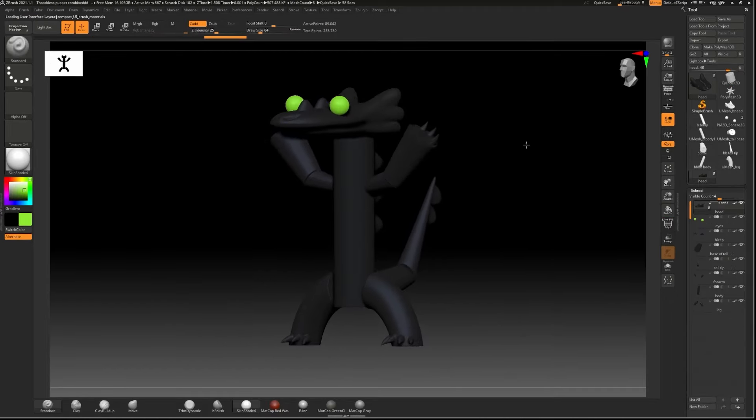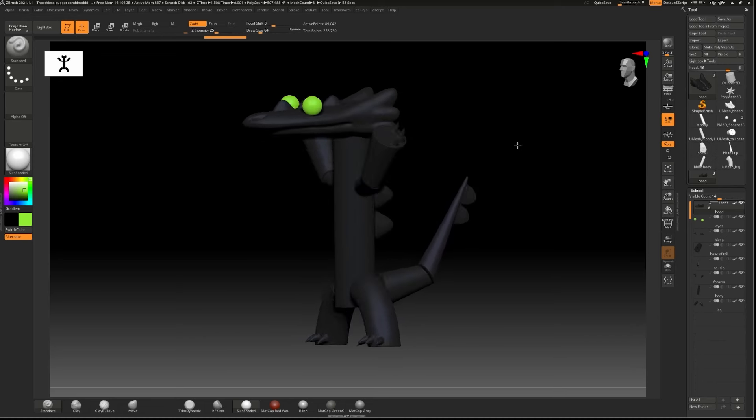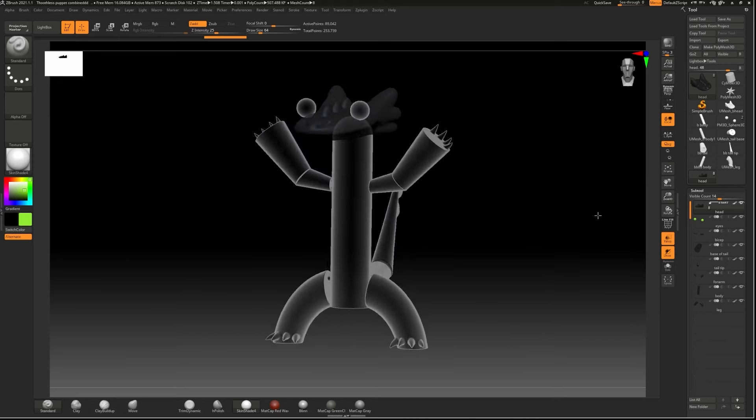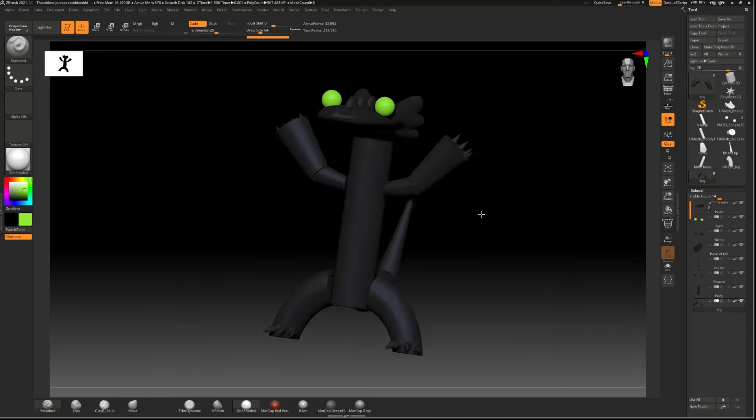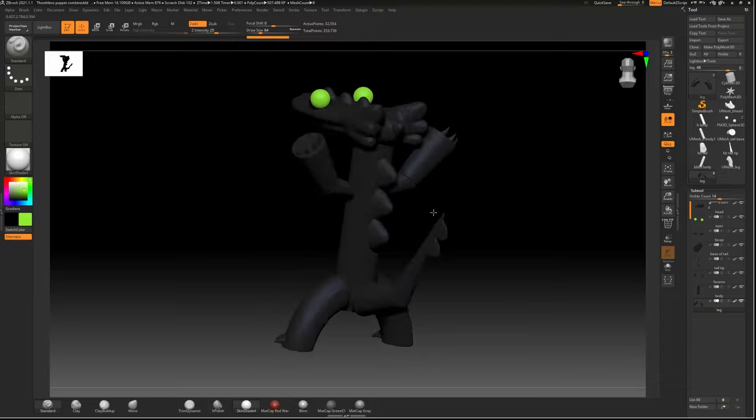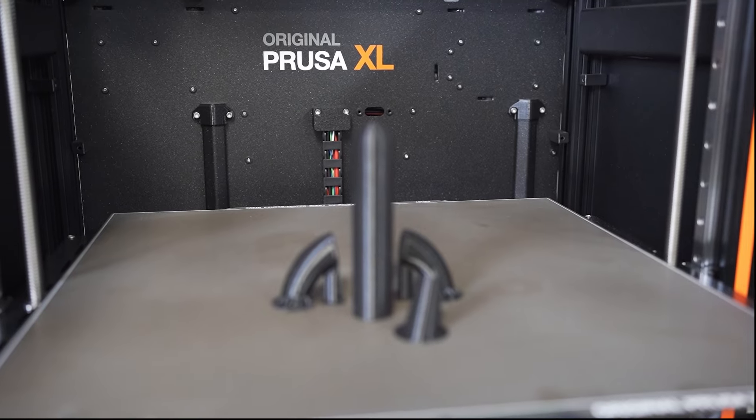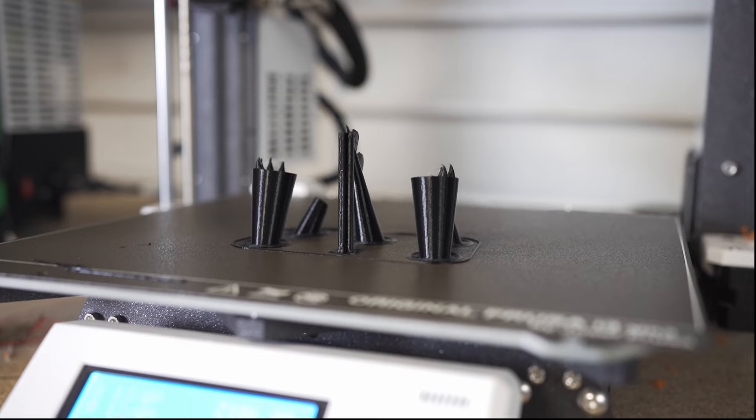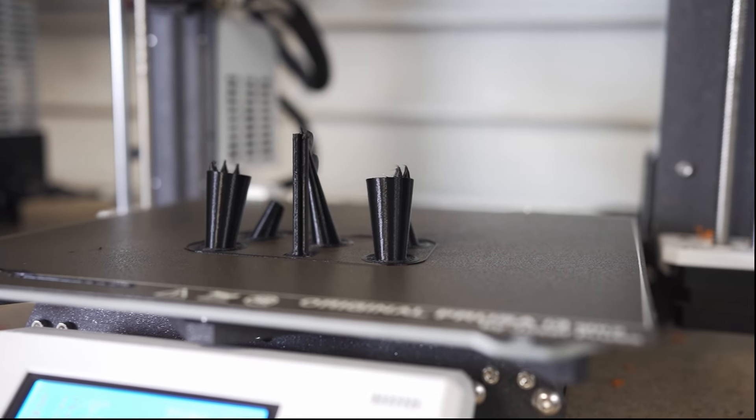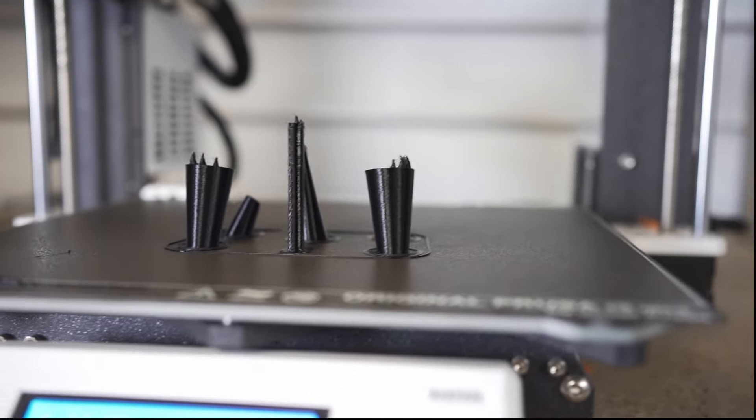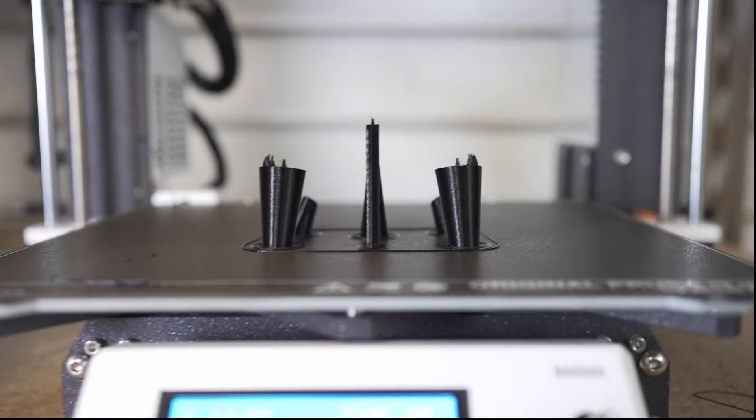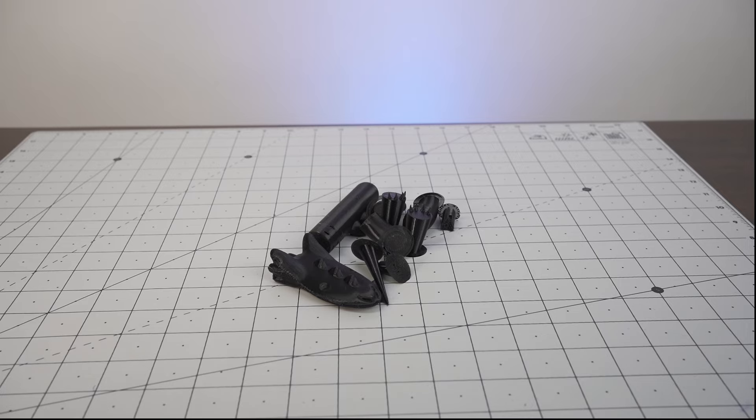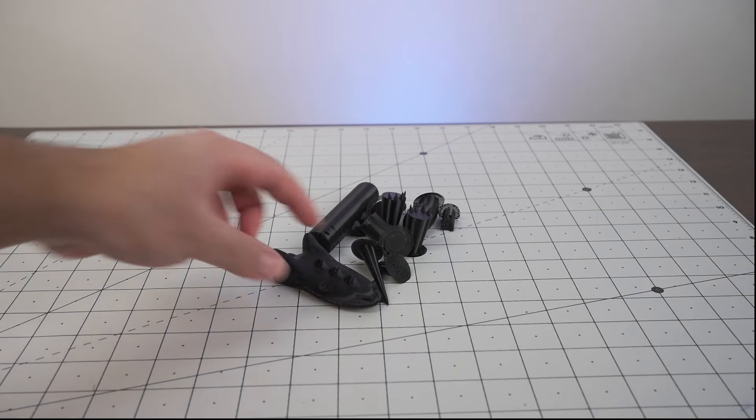I added a ball joint to the top of the head so I could get some more range of movement. I printed all the parts on Prusa machines and they came out great. I used a 0.4 nozzle for the more intricate and smaller parts and 0.6 for the larger parts. Now that I had everything printed, it was time to begin putting it all together.